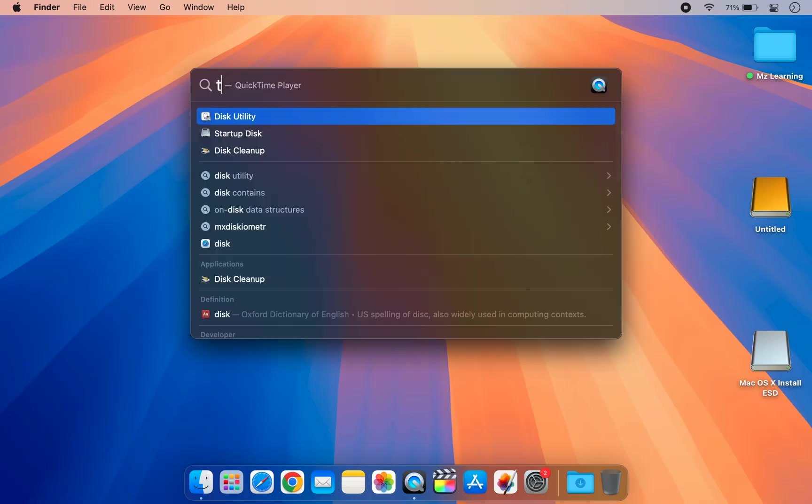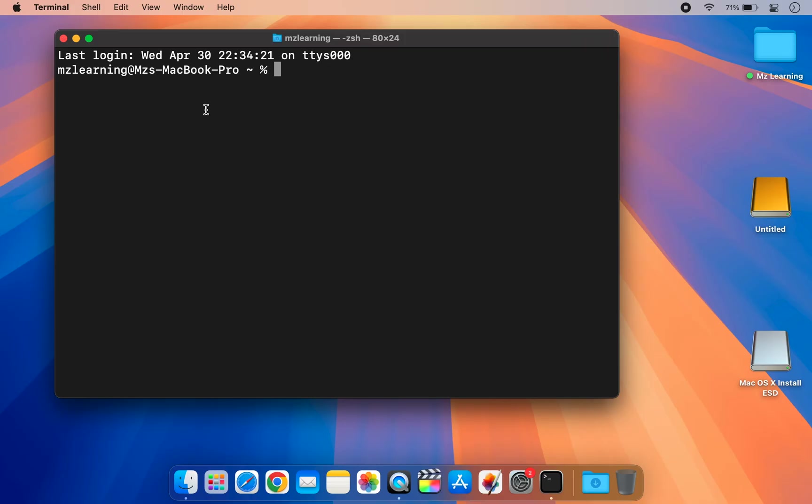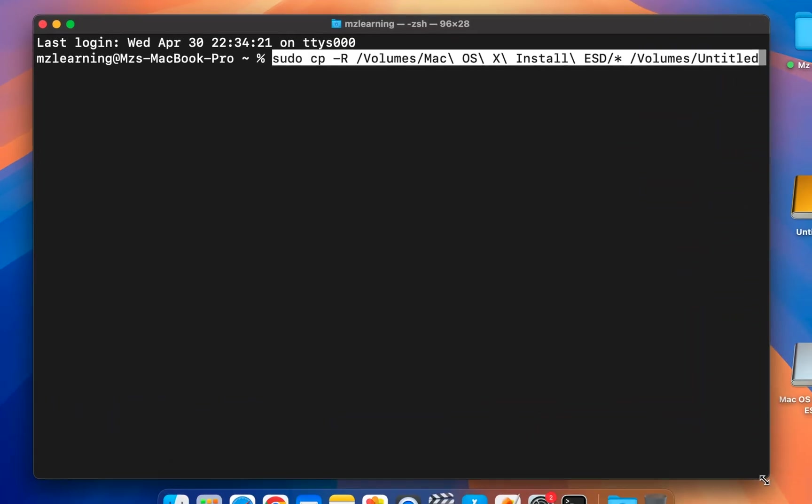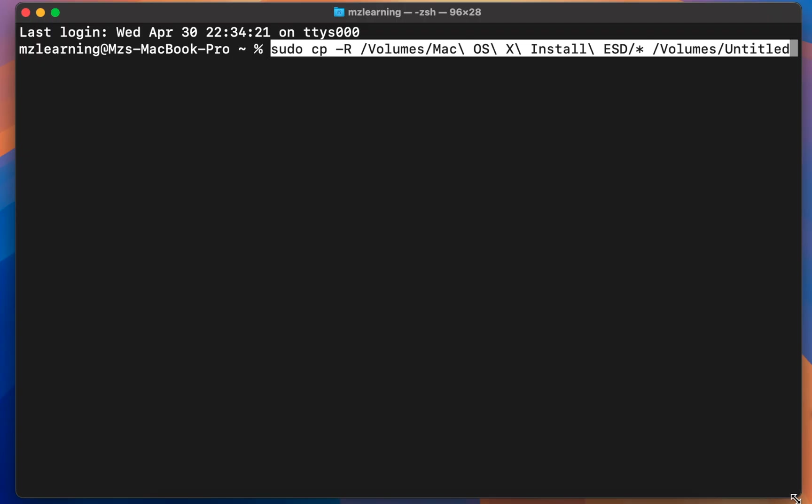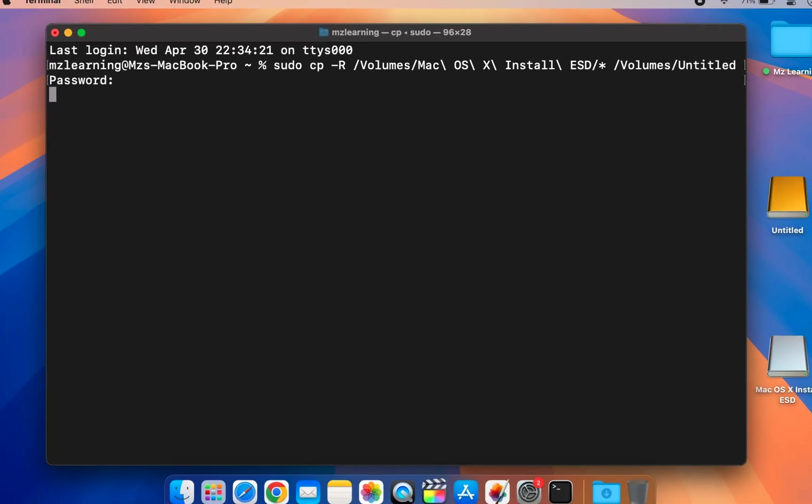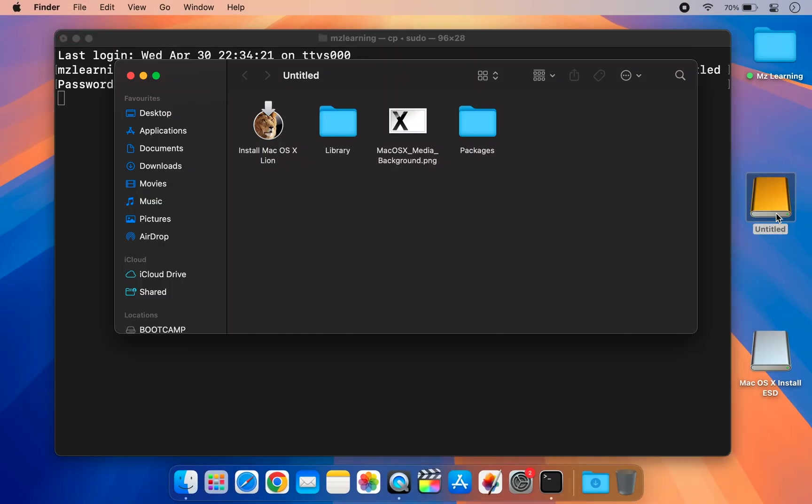Open your Terminal app and copy-paste the correct command from the video description. If your USB drive has a different name, just replace it in the command. After that, hit Enter, type your admin password, and hit the Enter key again. The Terminal will now start creating the bootable USB drive for you.